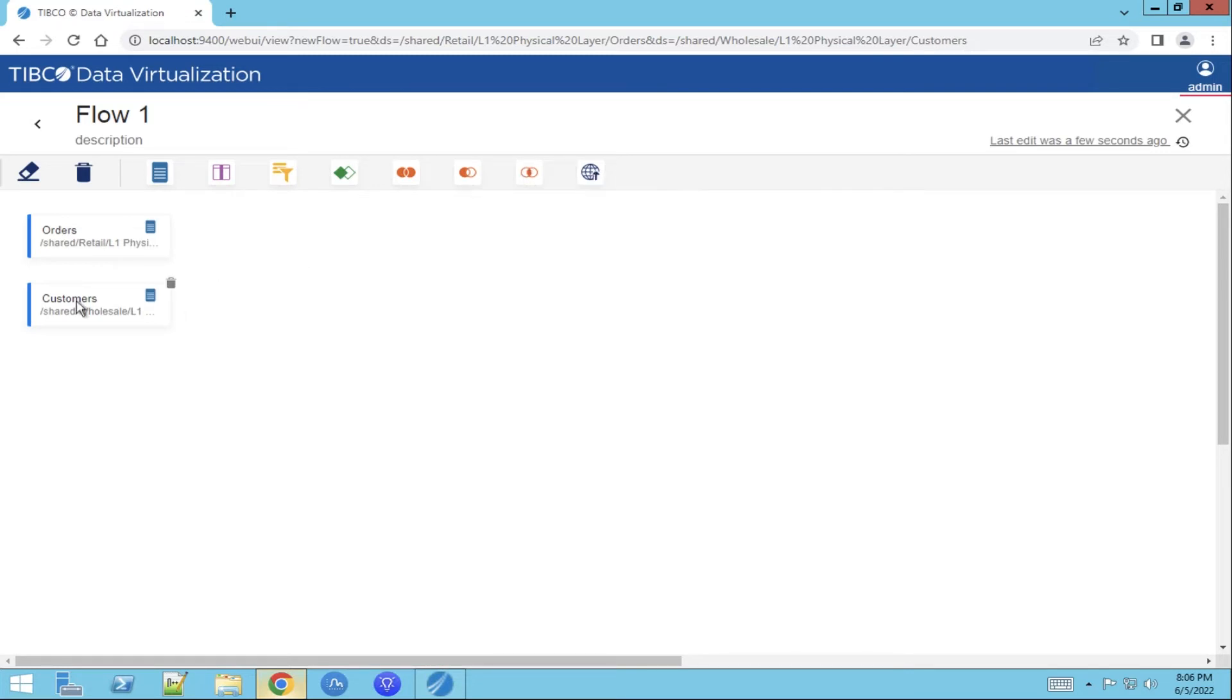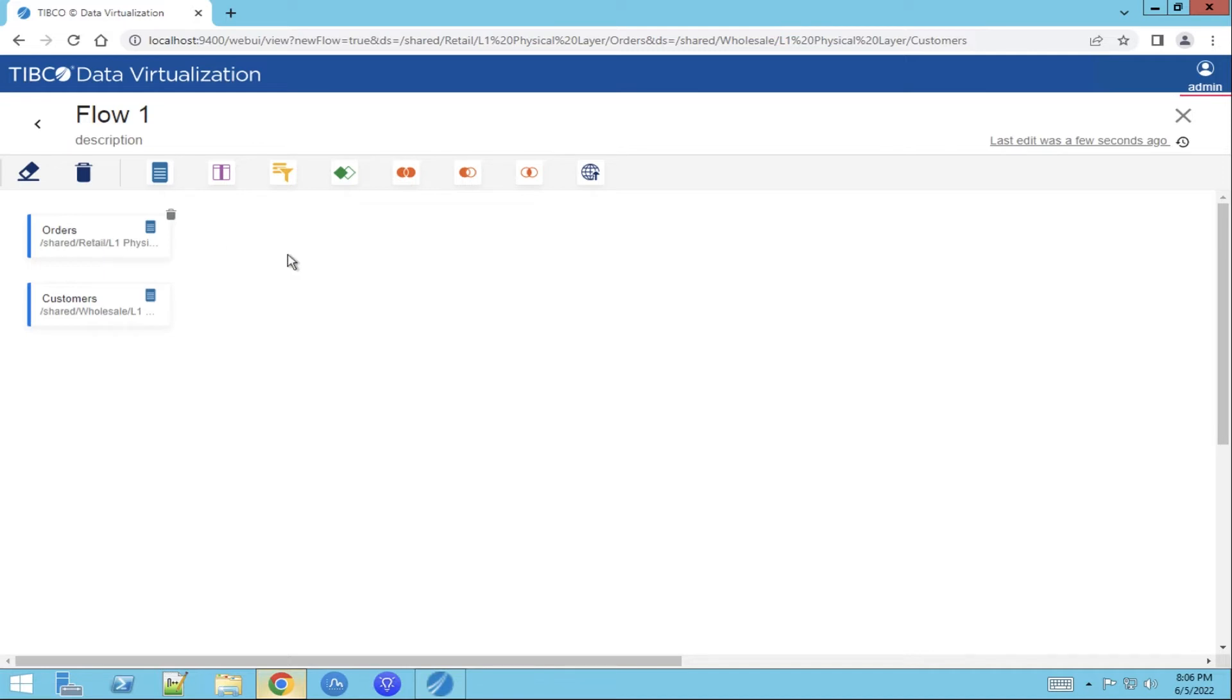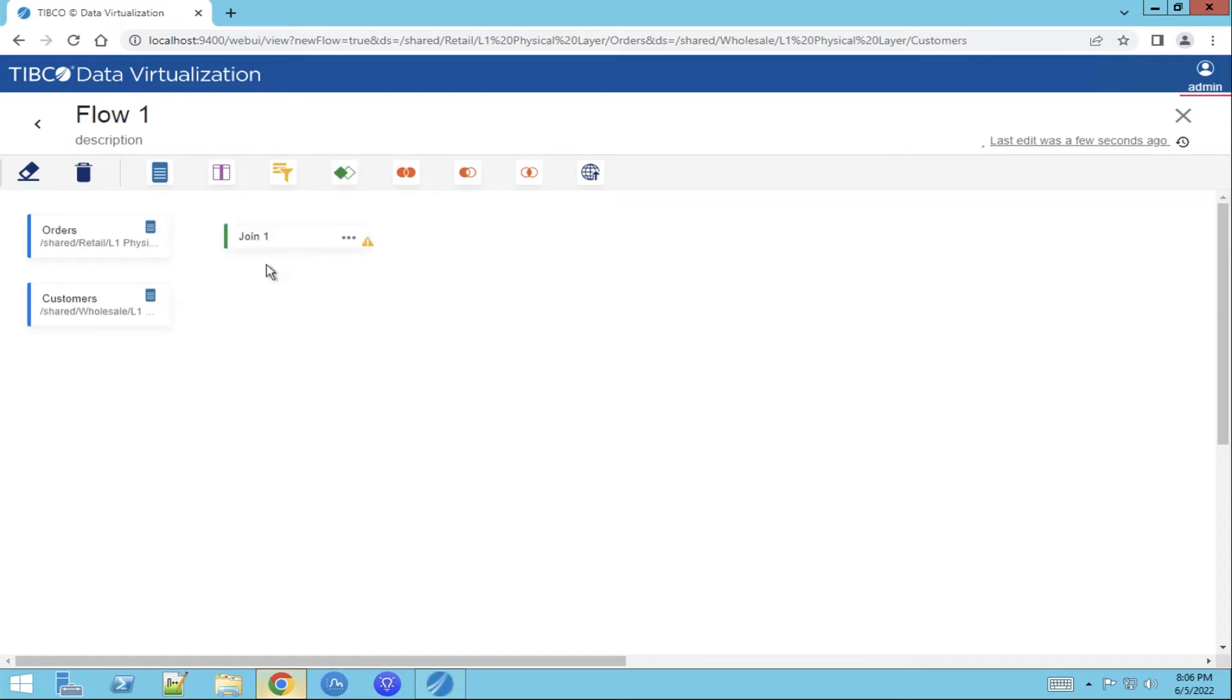As you can see the two datasets are already part of the view and we would like to create one representation. So we need the join function to join these two datasets. We drag and drop to the canvas.